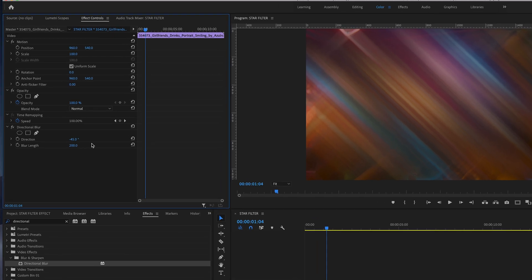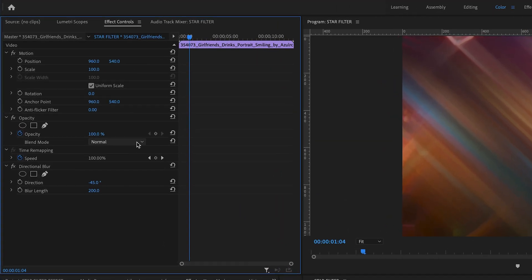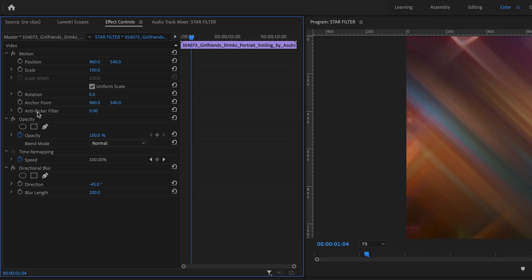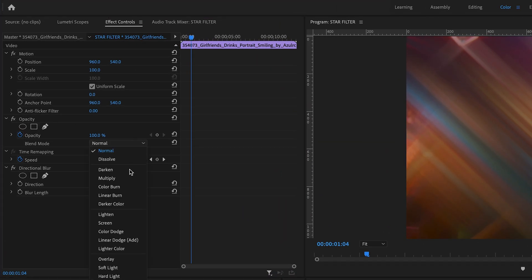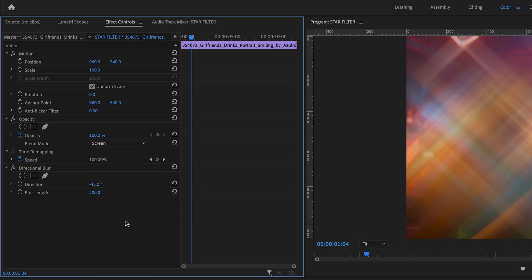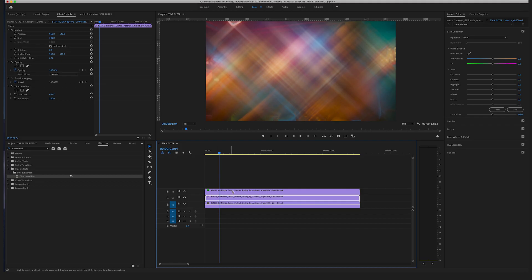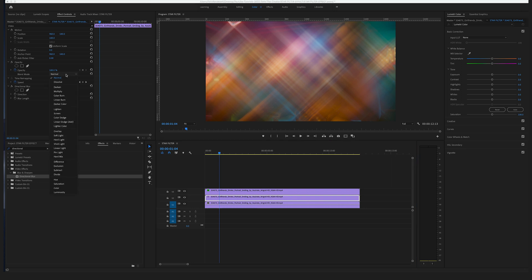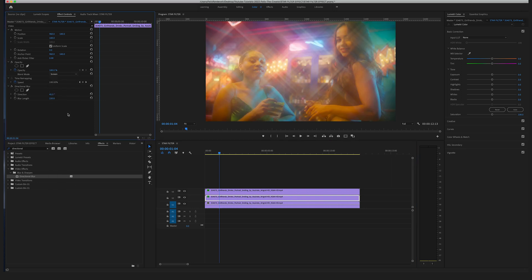Now change the blend mode in the Opacity section to Screen. Let's do the same with the other clip — change the blend mode to Screen as well.